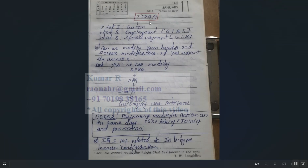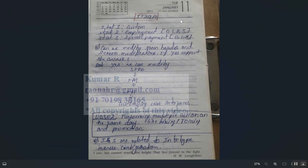STAT1 is for customer status, STAT2 is for employment (with values 0, 1, 2), and STAT3 is for special payment. These values are updated when performing personal actions and are stored in table T529B.